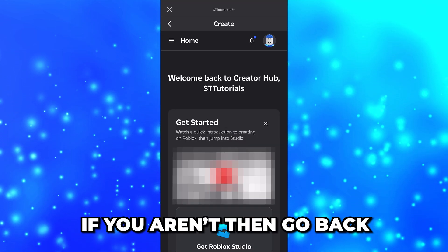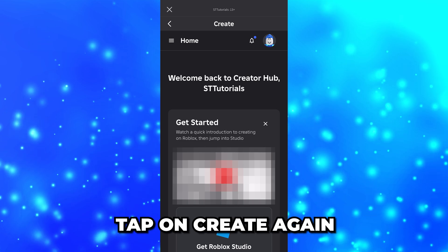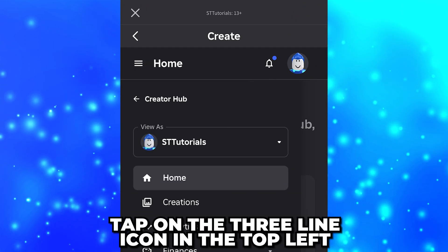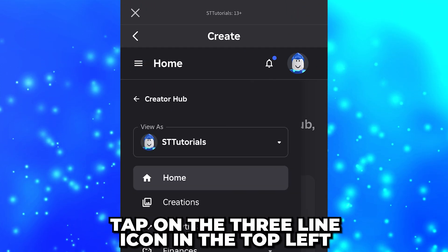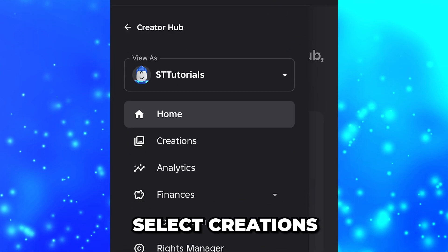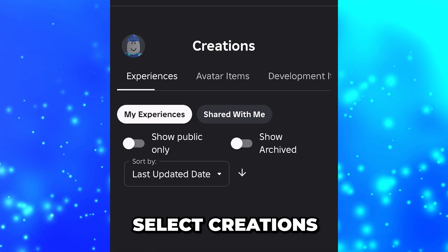If you aren't, then go back and tap on Create again. Tap on the three-line icon in the top left to open the side menu, then select Creations.